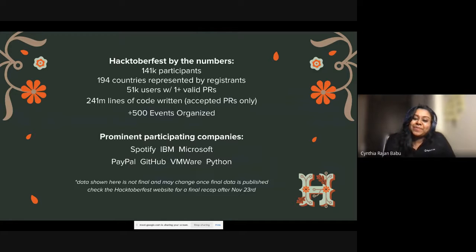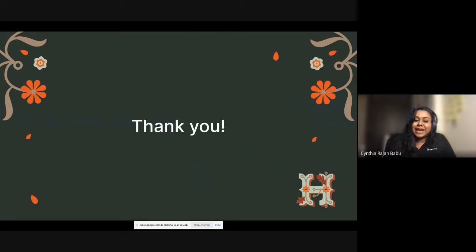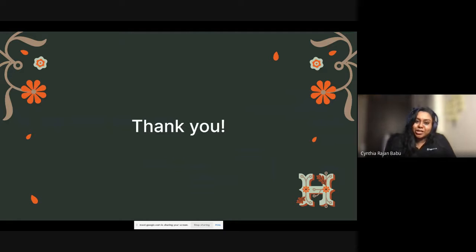I'm glad I got this opportunity to share with you about DigitalOcean's open source initiatives and highlights of Hacktoberfest. I wish you all the best for FOSSHAC 2021. Let's stay together as a community, encourage open source, and contribute to open source. Like I said, our community is bigger than just us. Thank you all.